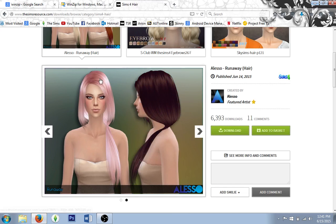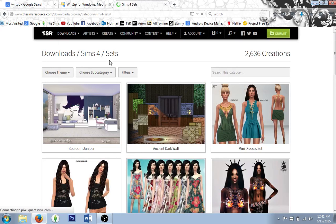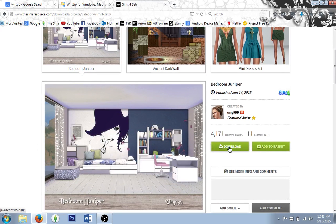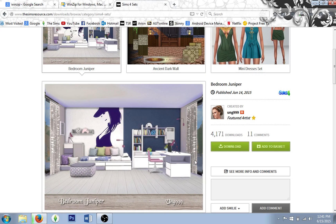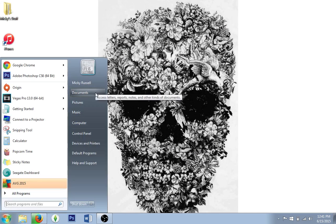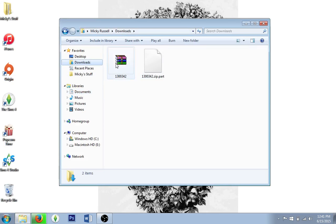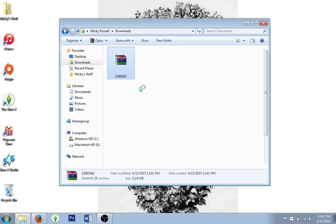Let me quickly show you what happens when you download a zipped folder. Usually sets is where you'd download one. Let's go into this bedroom set and click Download. You can tell it's a zipped folder because it comes up with a little WinZip icon. Click Save and that will download straight away. Let's go into where it downloaded — Documents and Downloads. Here it is. Right click and click 'Extract here' — it extracts straight away.